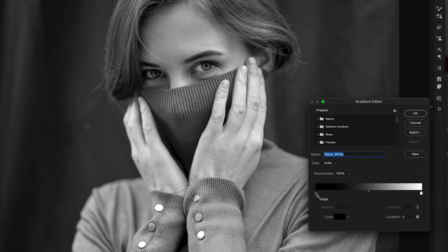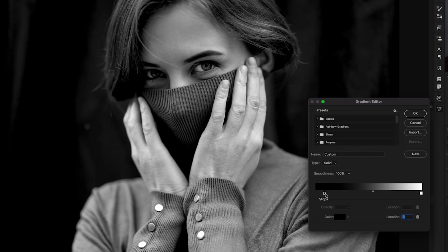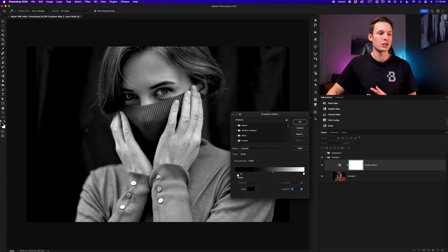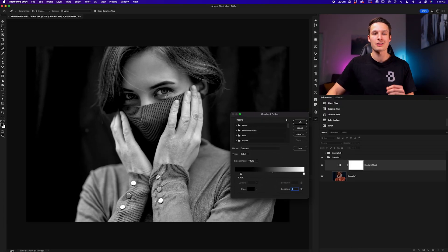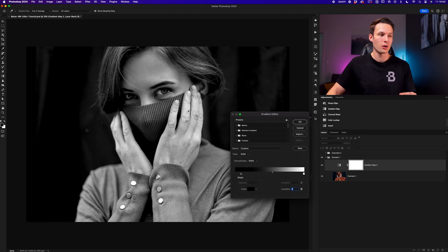But by clicking on one of these color stops and moving them over, it's going to tell Photoshop that we want a larger area or a larger exposure range of our photo to be totally black. And in this case, it's going to increase the contrast of those darker tones.